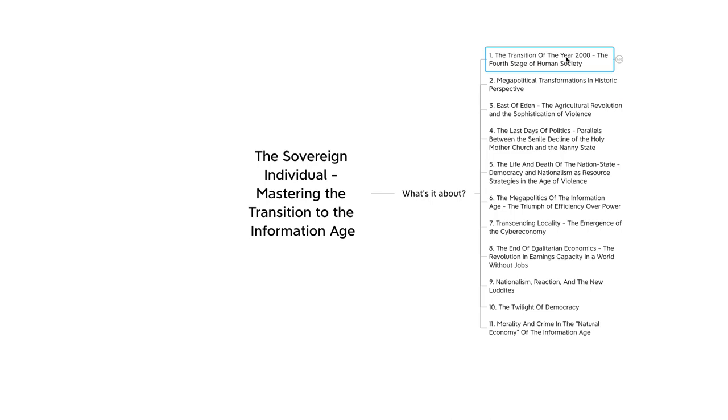There's 11 chapters, and in this video we're going to go over Chapter 1, which is the transition of the year 2000, the fourth stage of human society.